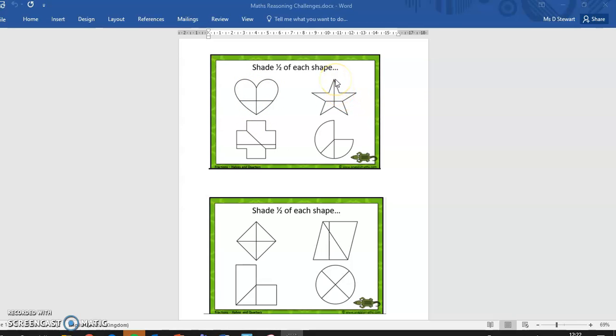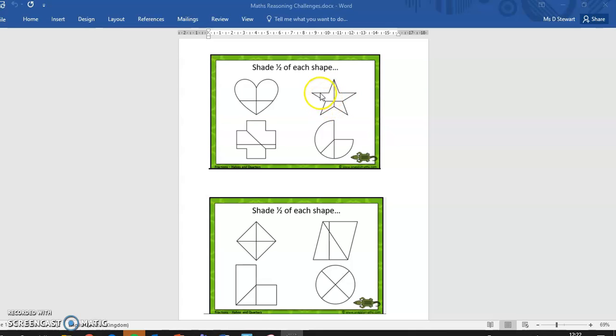And for the star, it's this line that's cutting it in half. This one makes a very small section at the bottom and then much bigger at the top. So colouring in this section here.